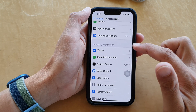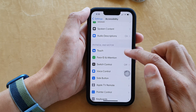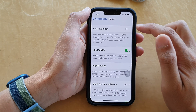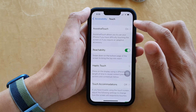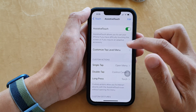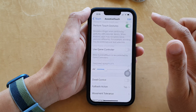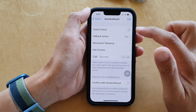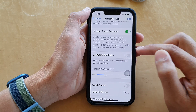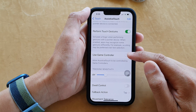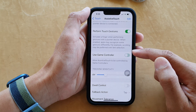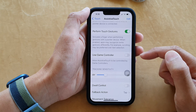Then go down and tap on Touch, next tap on AssistiveTouch, and in here swipe up to go all the way down and tap on Use Game Controller. Tap the toggle button to switch it on or switch it off.